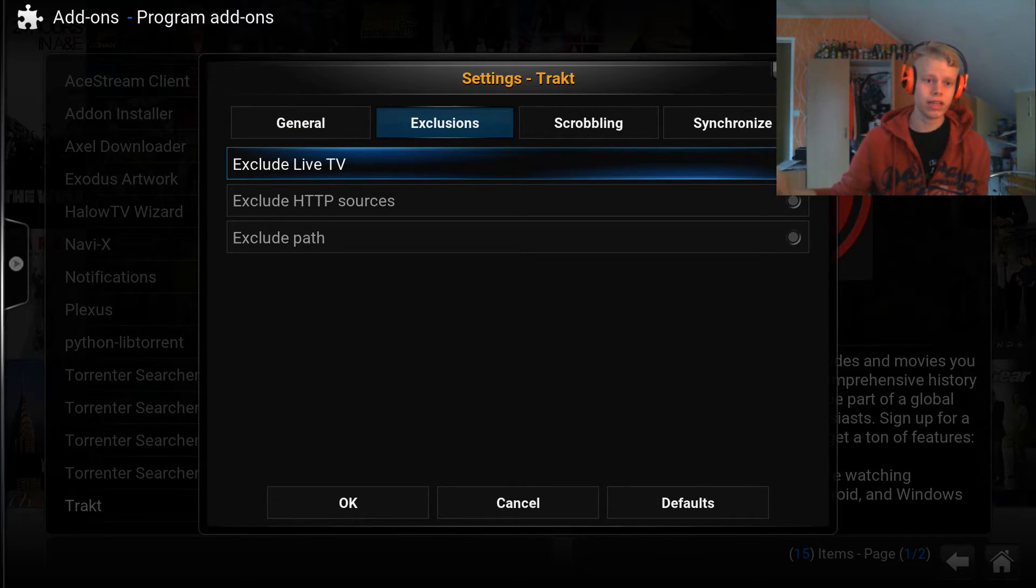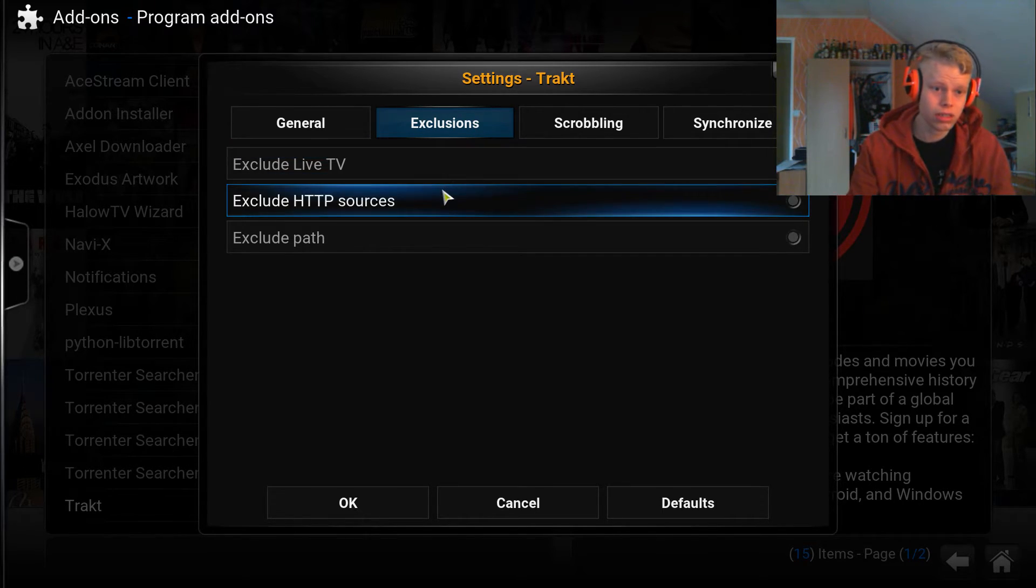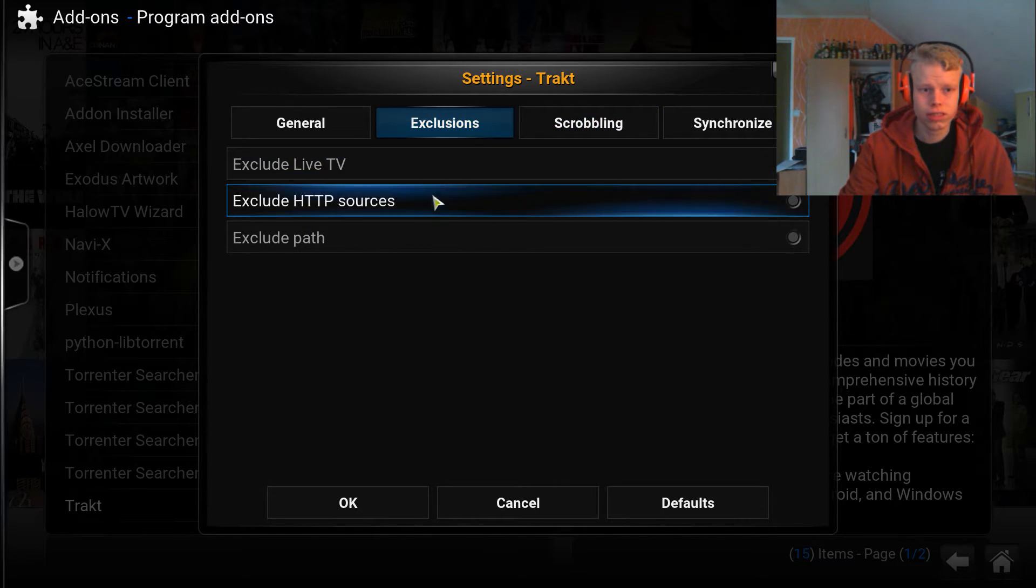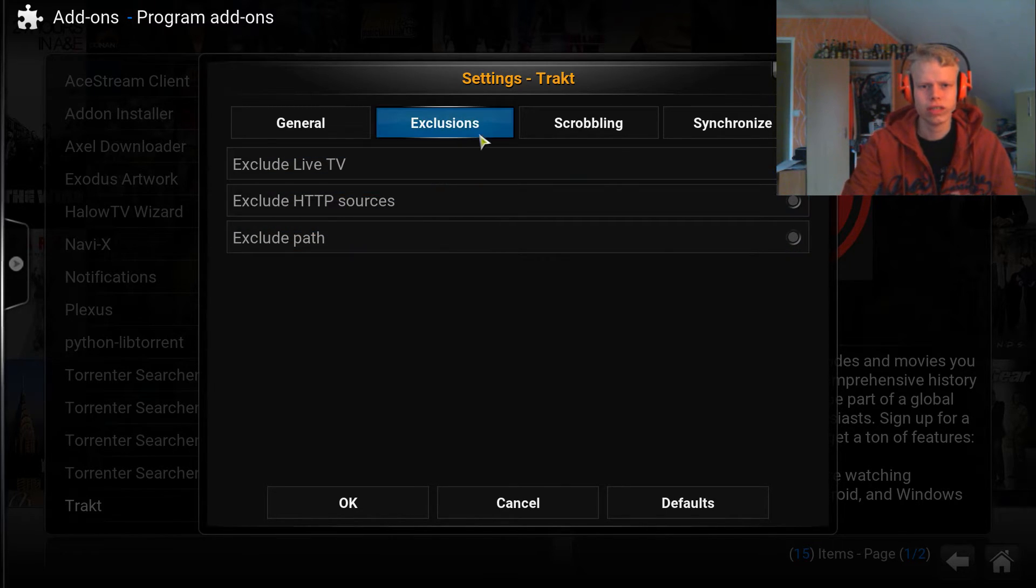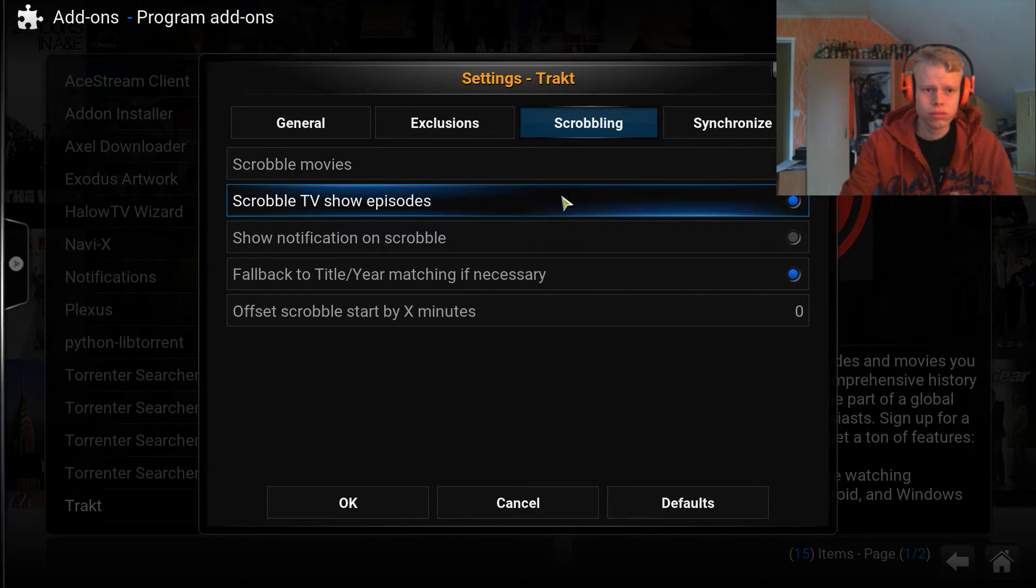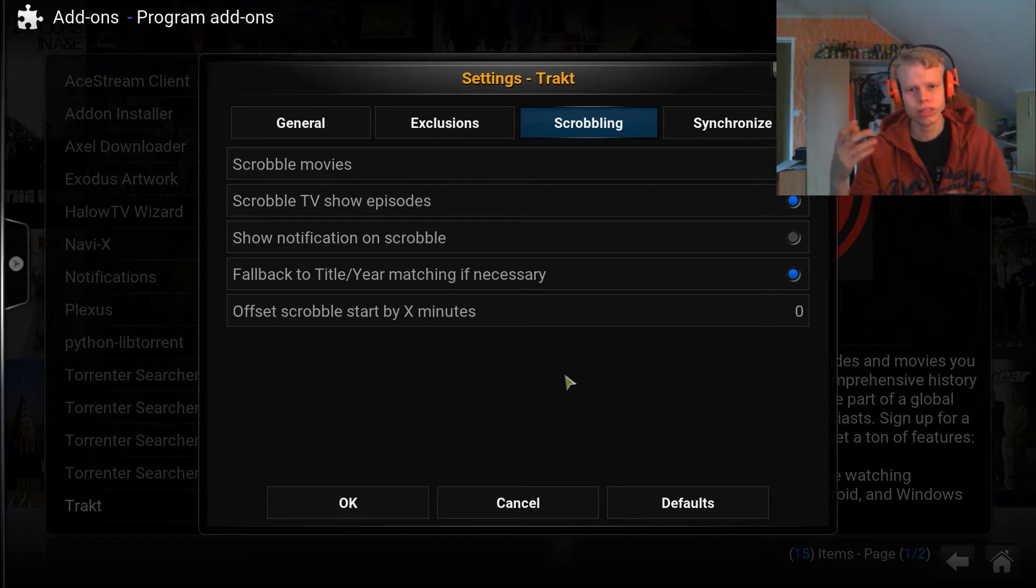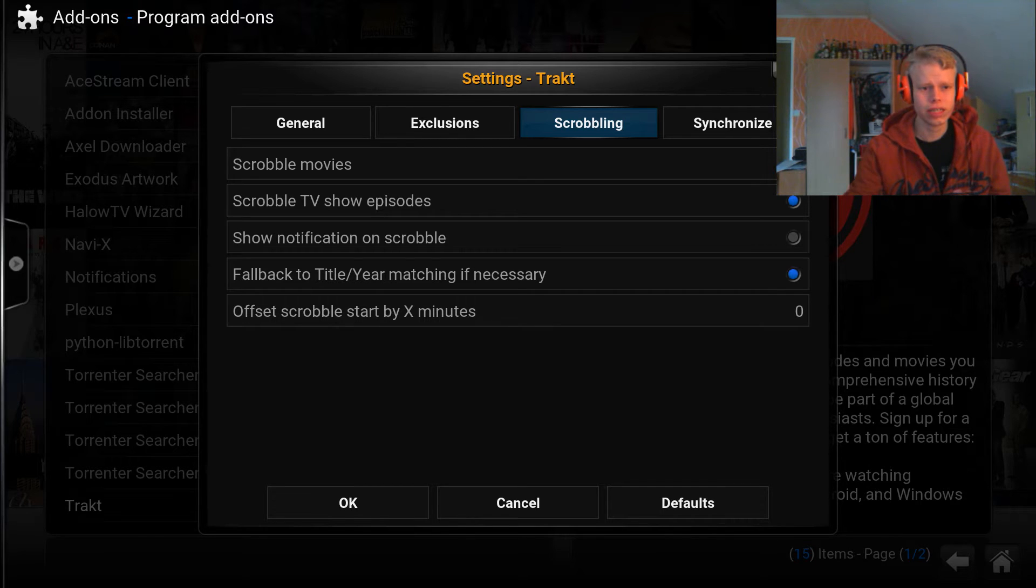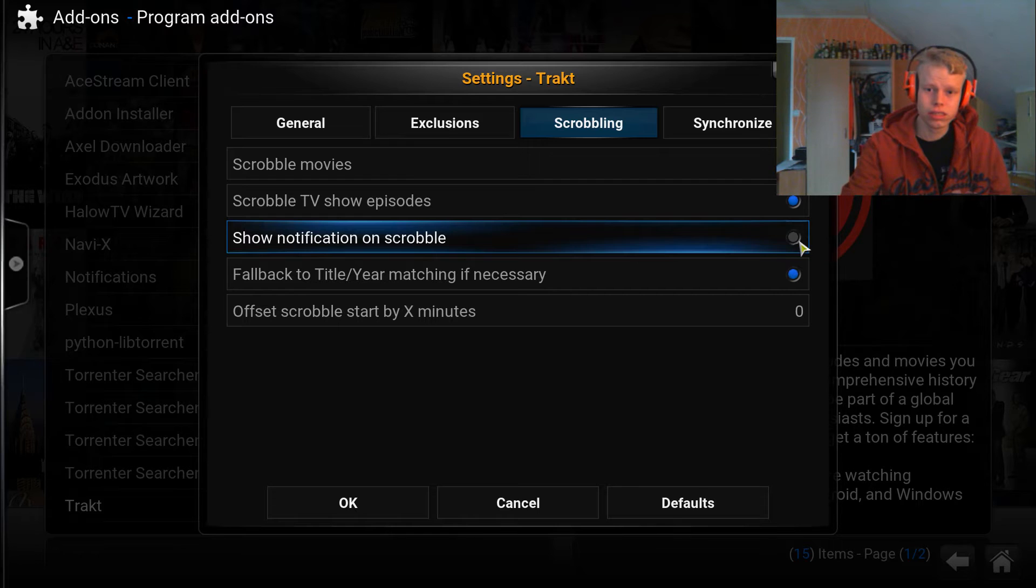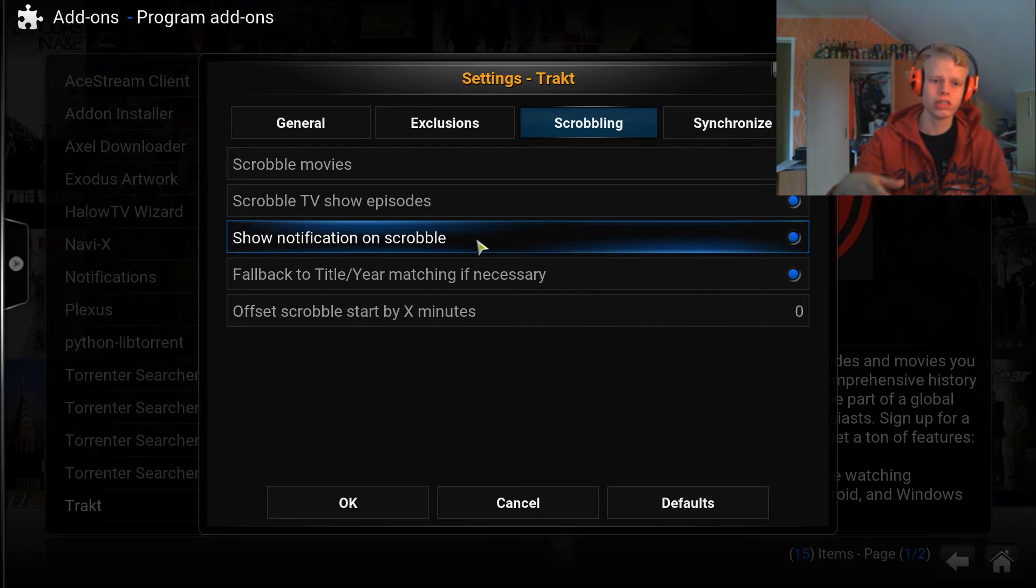I guess Trakt TV could track even live TV shows as they're currently aired. I'm not sure, but that's just an assumption. I don't have any of these selected because I don't really know why you would want to exclude anything. Here you have Scrobble Movies, Scrobble TV Show Episodes. I think that basically means like tracking them or whatever, so you want to have those checked.